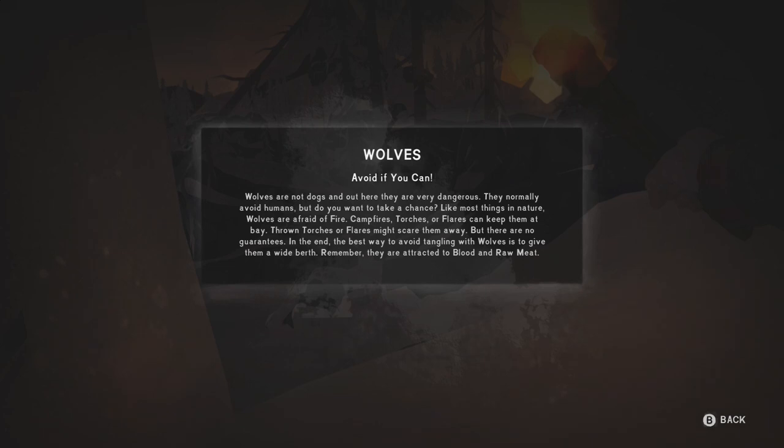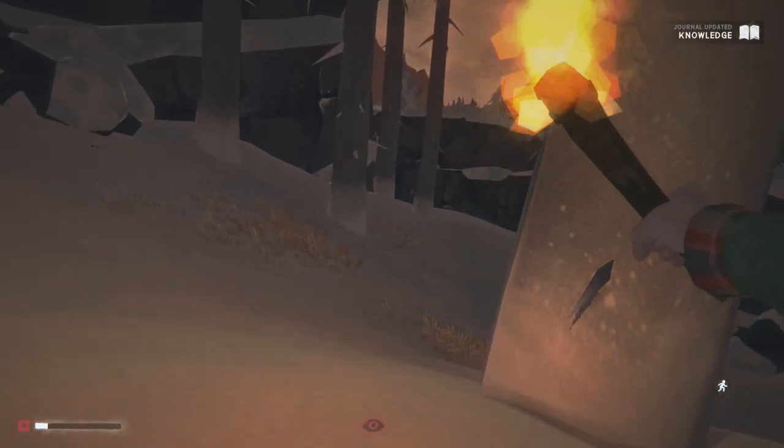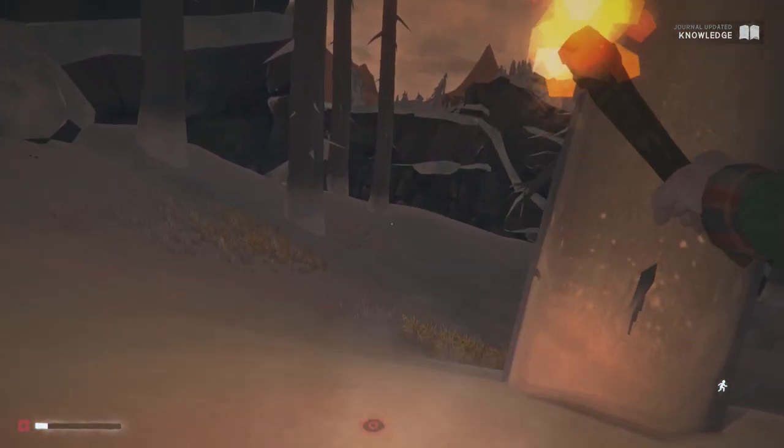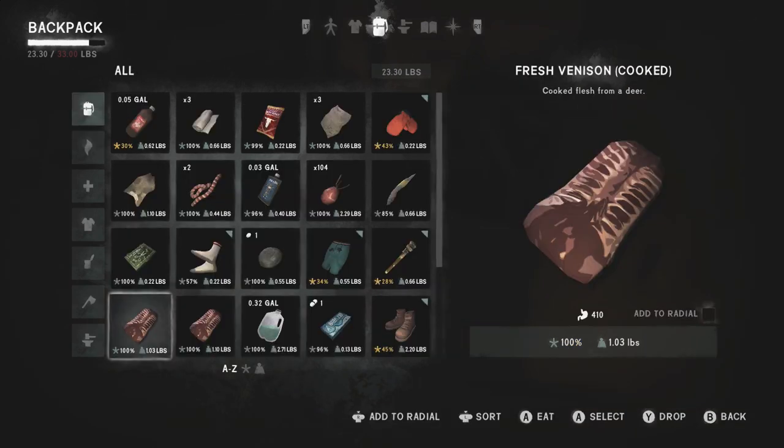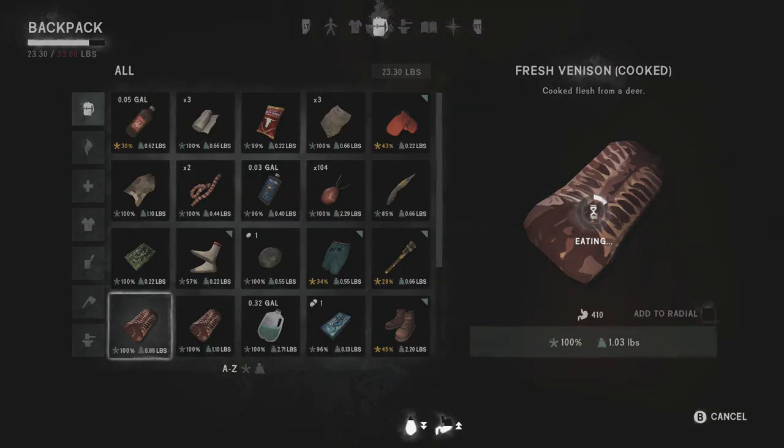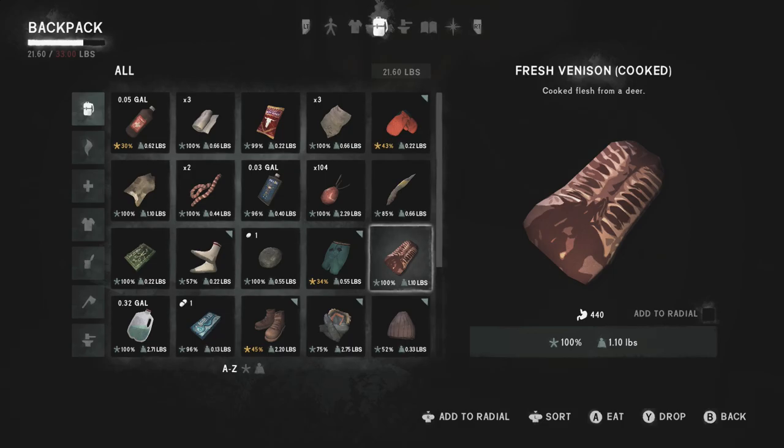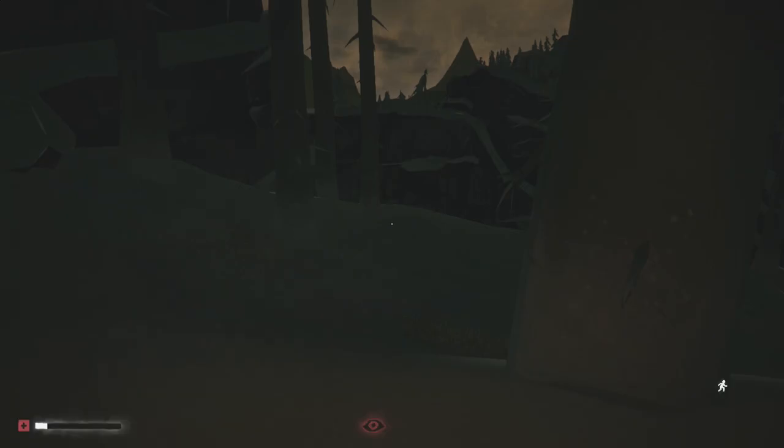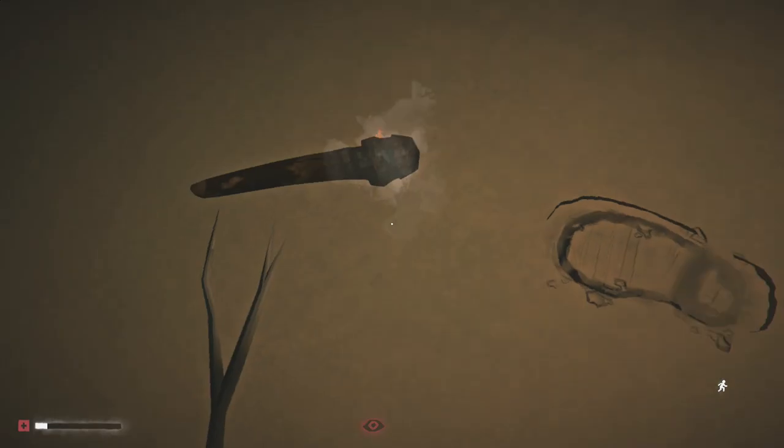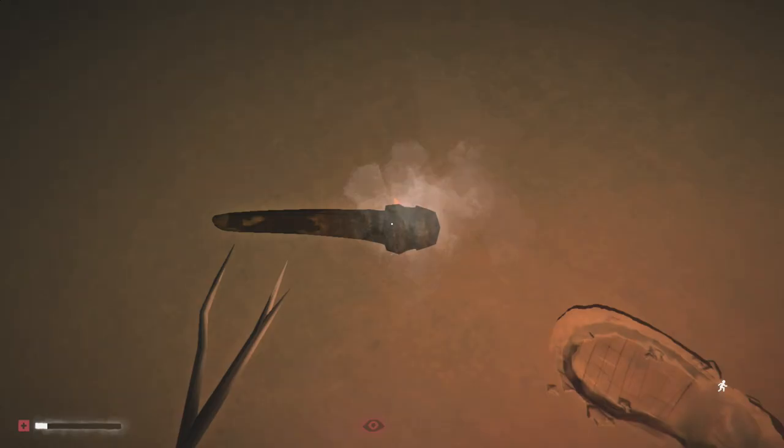Wolves are dogs and out here they're very dangerous. They normally avoid humans. What do you want to make a chance? Maybe I can chuck something. Is that an option? Is there a way I can just chuck something? I'm going to eat it and see if that improves things. Oh no, I just dropped something. I just dropped my torch.